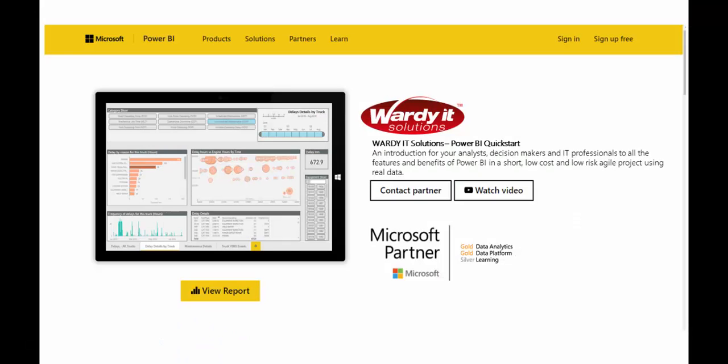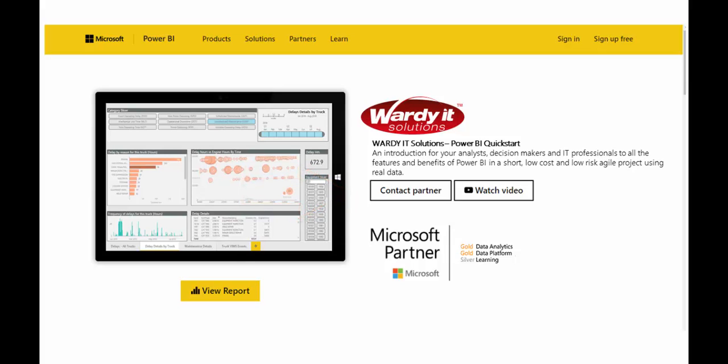If your organisation is interested in a Power BI quick start engagement, click on the contact partner button as shown on the screen now. Thanks for watching and we look forward to hearing from you soon.